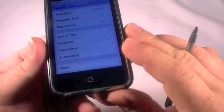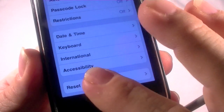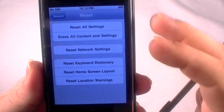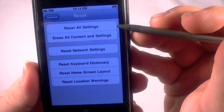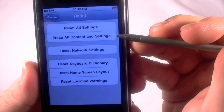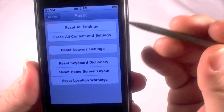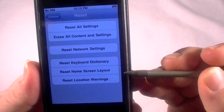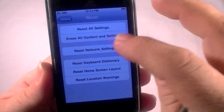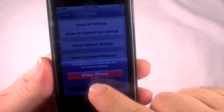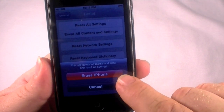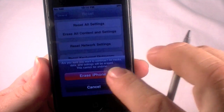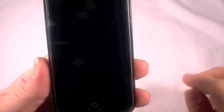You're going to go here to Reset and click on that. You've got the choices: Reset All Settings, Erase All Content and Settings — that's what we're going to do — as well as Network Settings, Keyboard Dictionary, Home Screen Layout, and Location Warnings. This will delete all media and data and reset all settings.